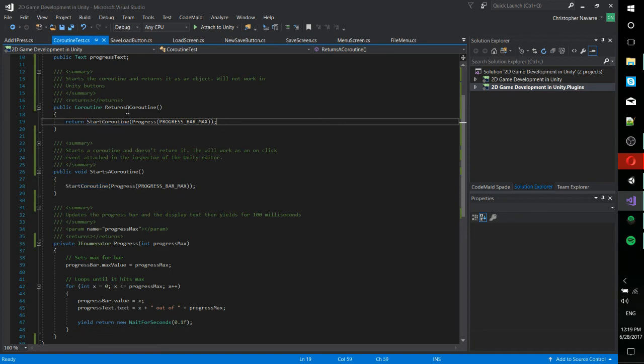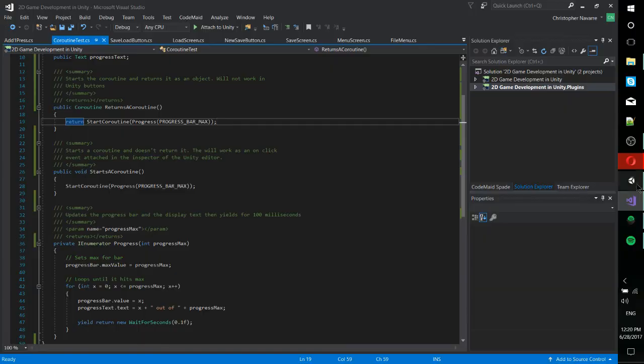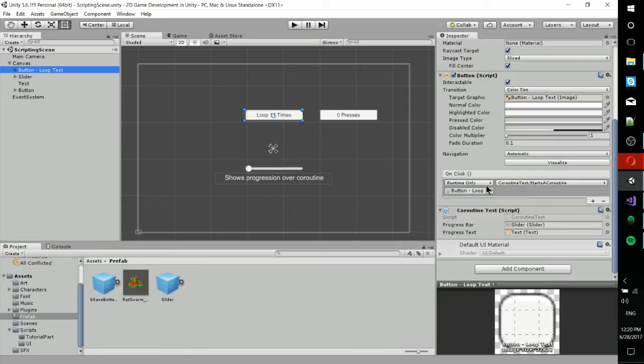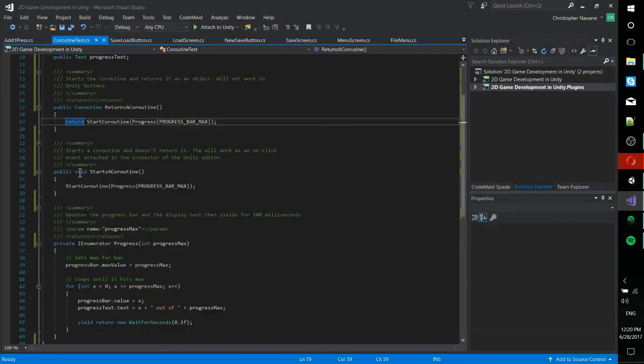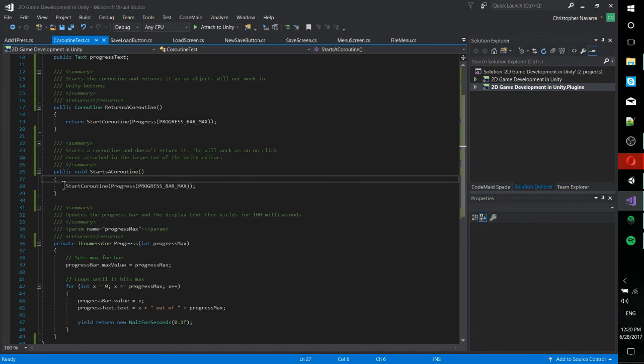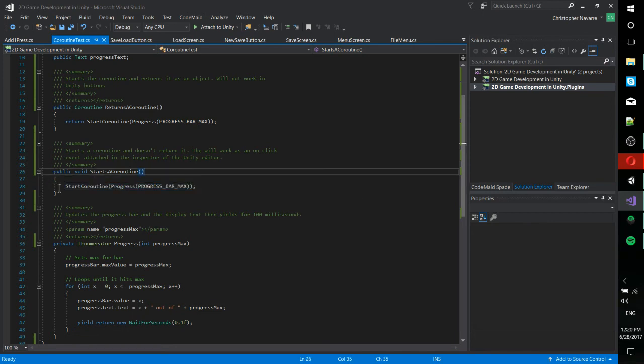So return a coroutine, you can't actually call that from that button on-click, at least when you set it in the inspector. But if you start a coroutine without returning anything, basically what starts a coroutine does, that will work.